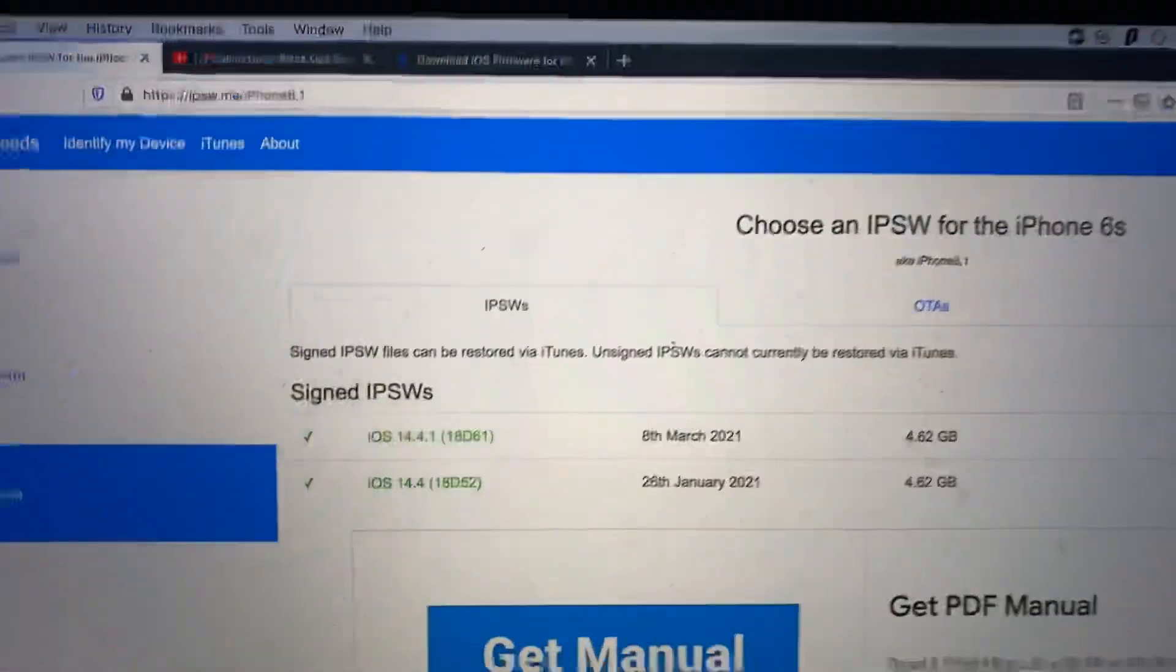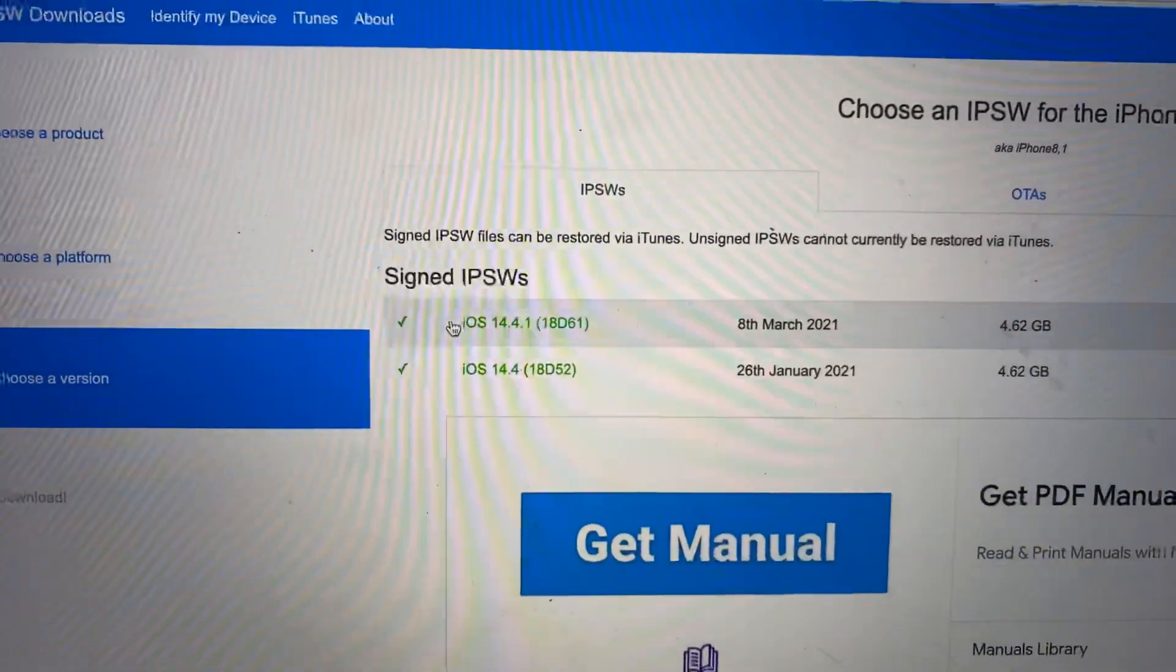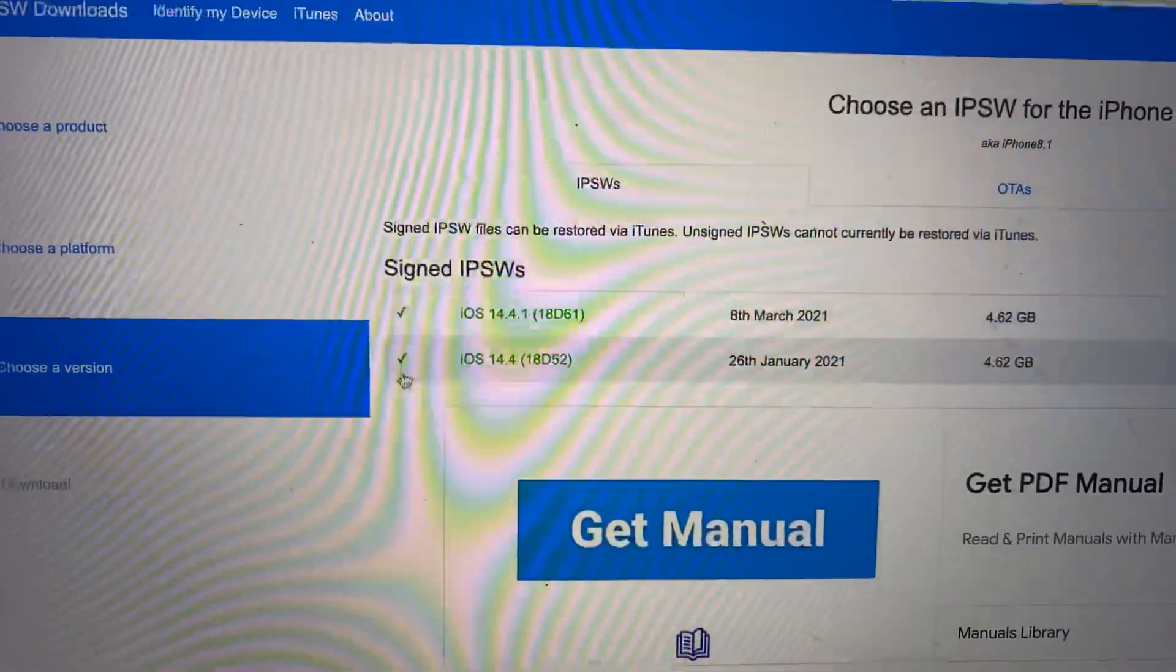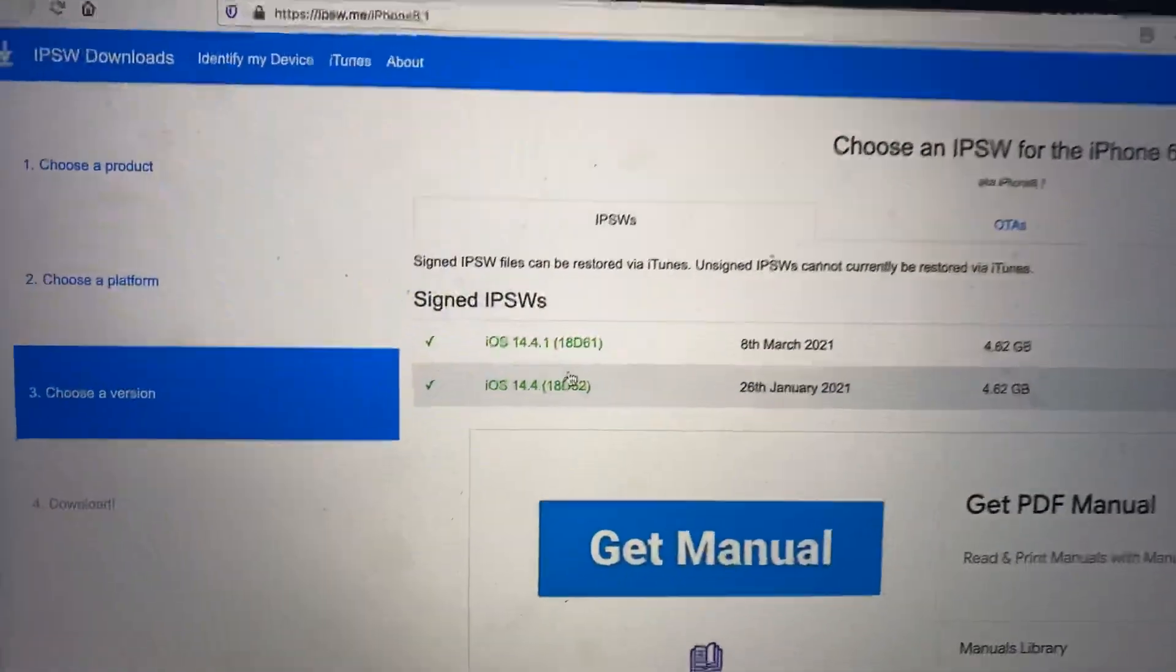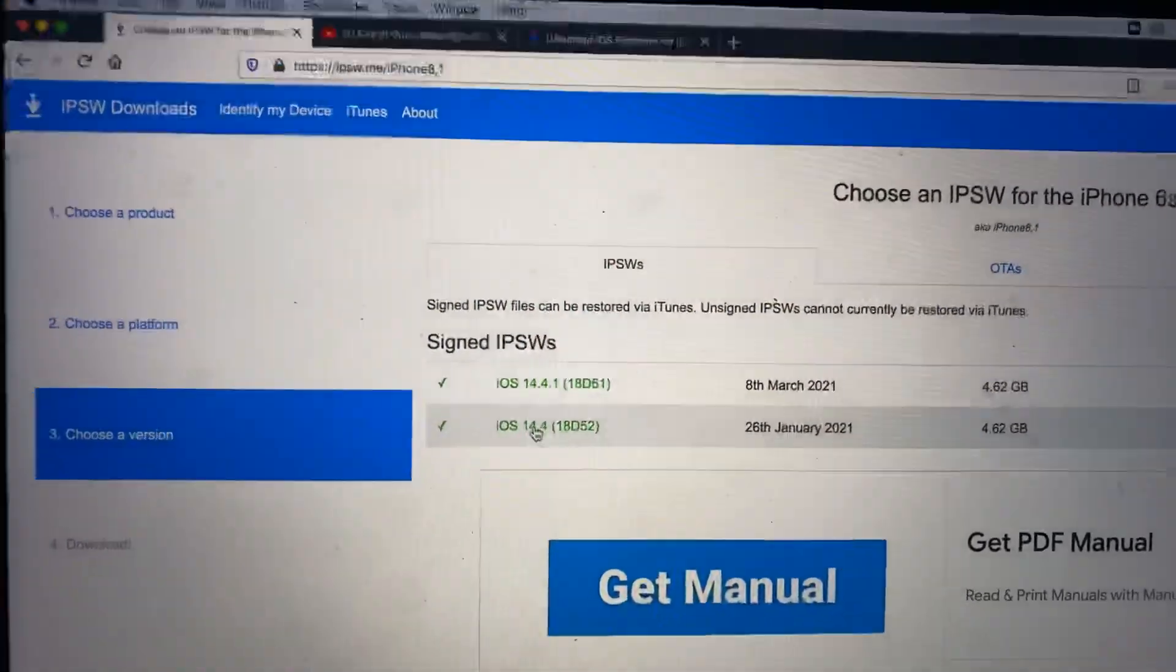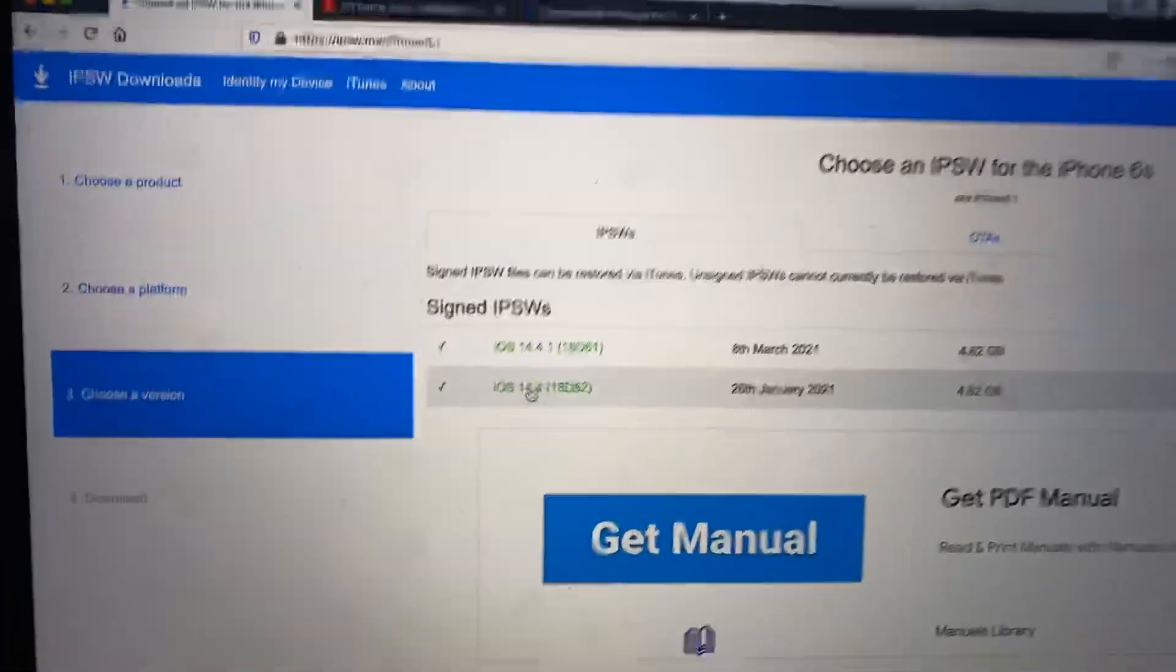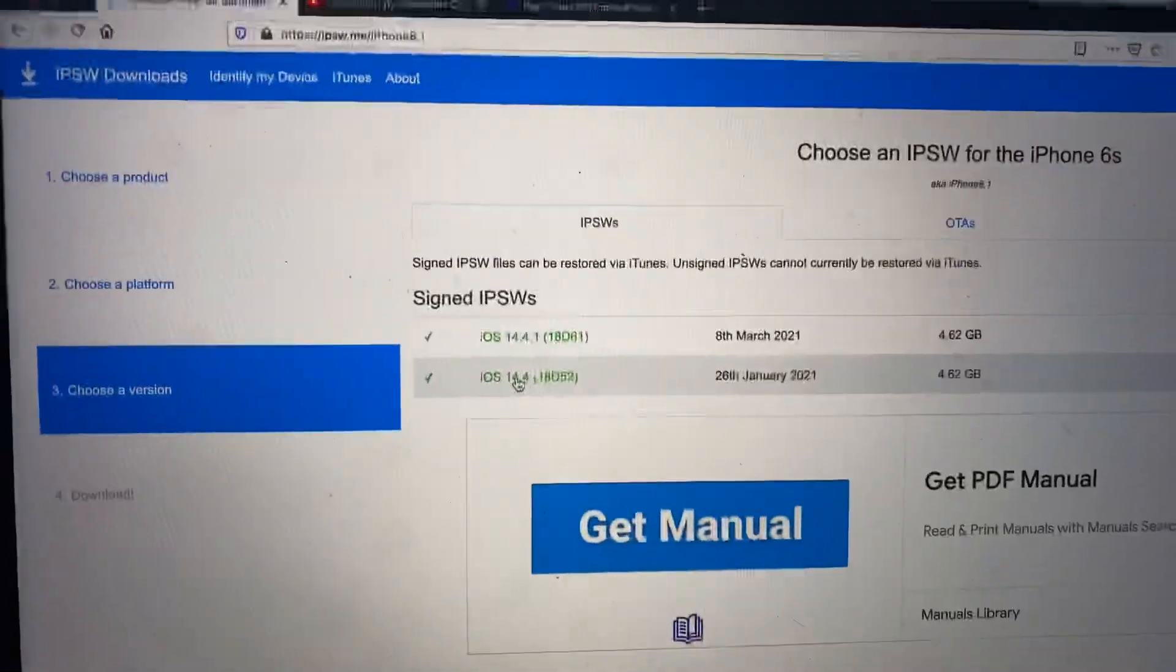Now you can see right here, signed IPSWs: iOS 14.4.1 and iOS 14.4. If you don't see iOS 14.4 in the signed IPSWs area, that means you are unable to downgrade.